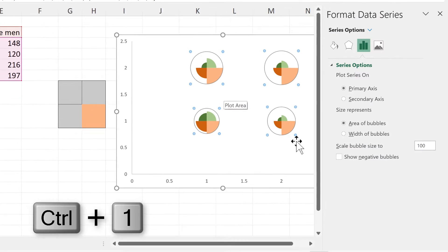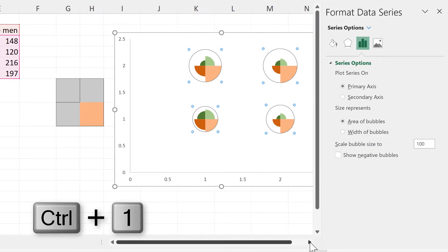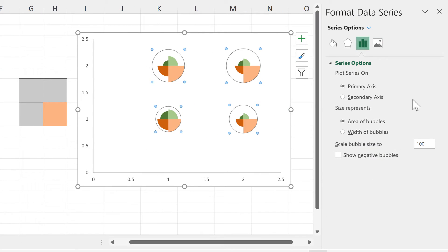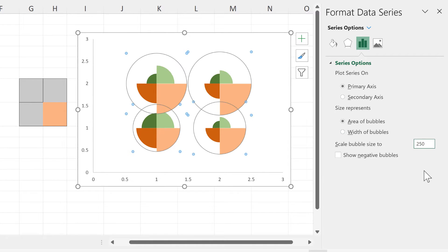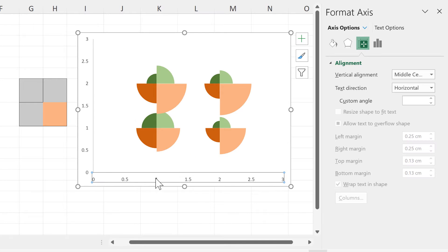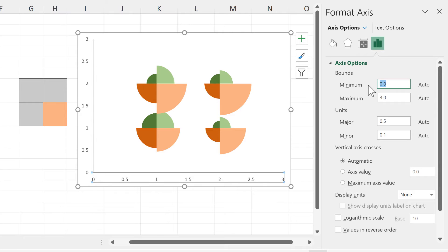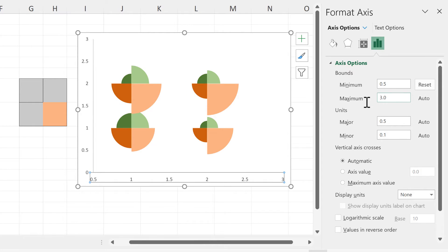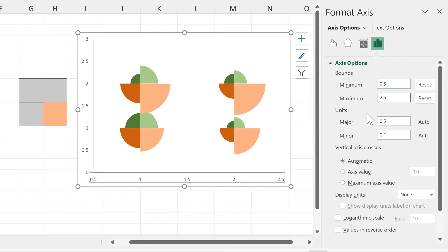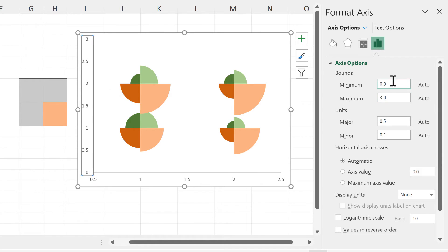Delete the grid lines, then select the bubbles and press Ctrl-1 to open the formatting bar. Increase the size of the bubbles by scaling them to 250%. Then to remove the gaps at the top, bottom, and sides, change the axis minimum to 0.5 and the axis maximum to 2.5, and do that for the other axis as well.